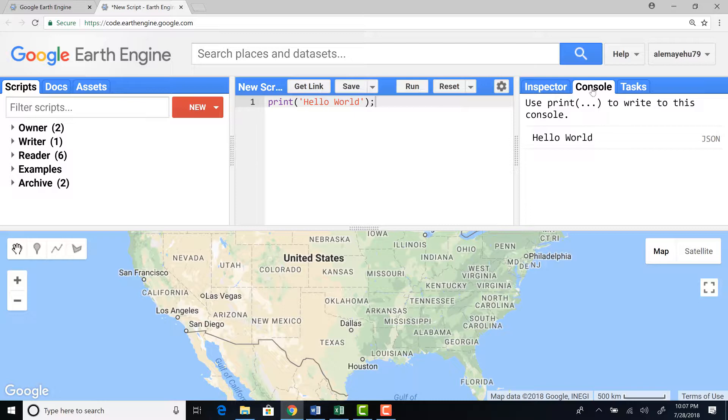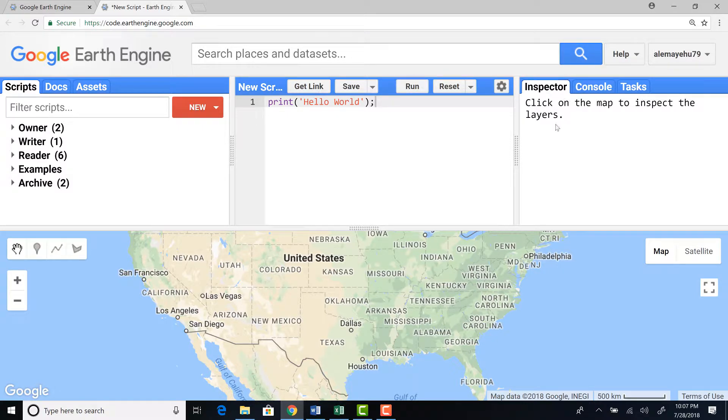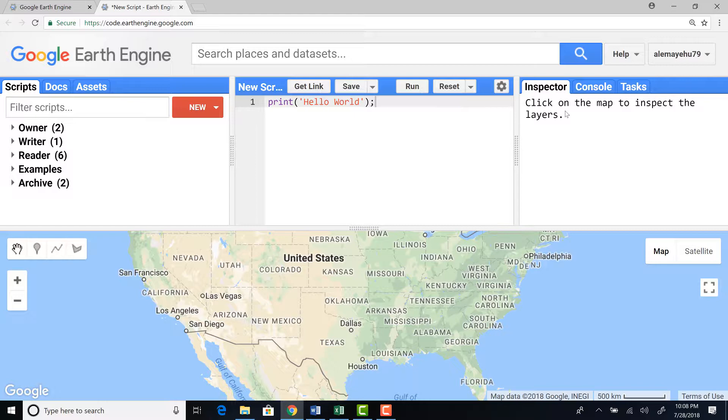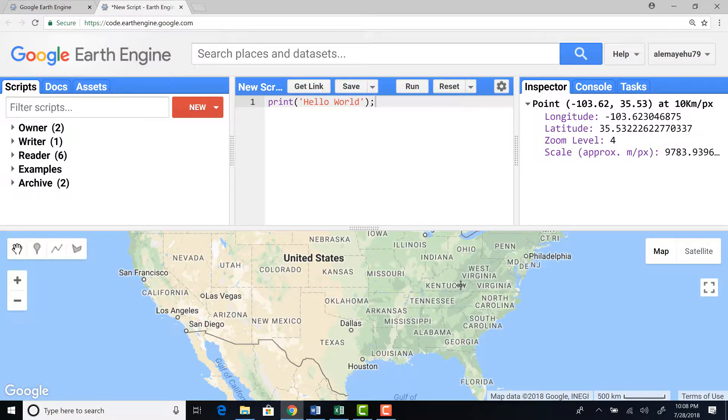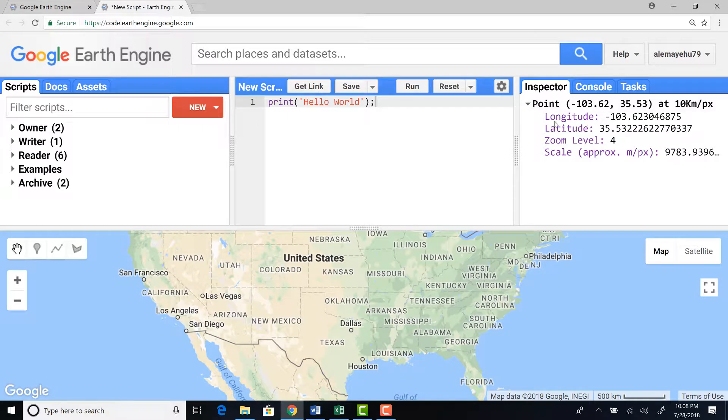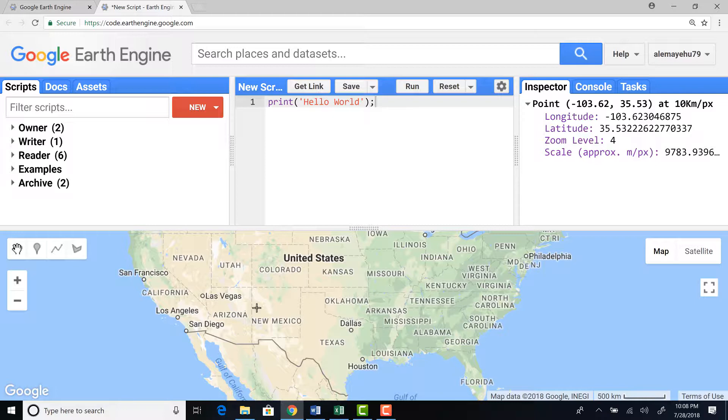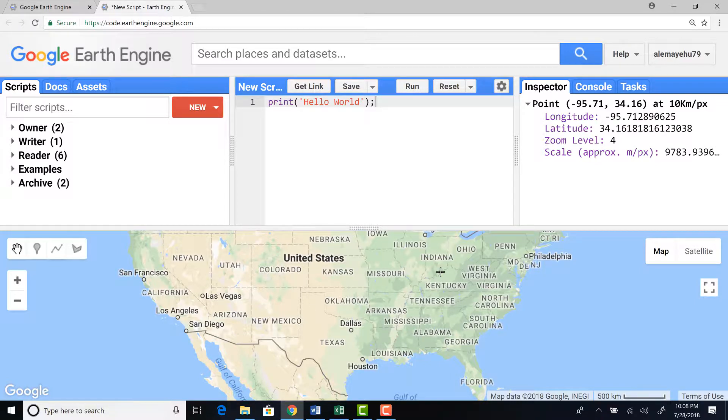So that's effectively we're writing our first JavaScript programming language on Code Editor. And on the right side, you find three pieces of buttons. The first one is Inspector. The Inspector helps you to inspect location, pixel values, objects added to the map, and other elements. When you click here, it will show you those layers or elements or maps, and then their information associated with each point.